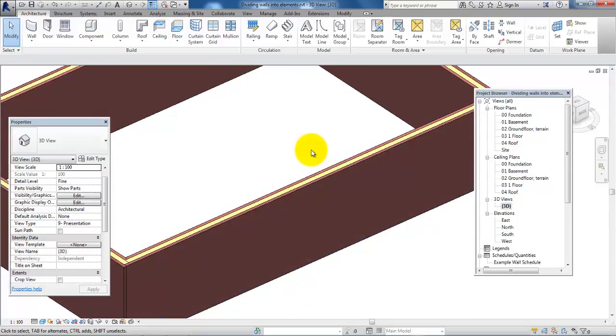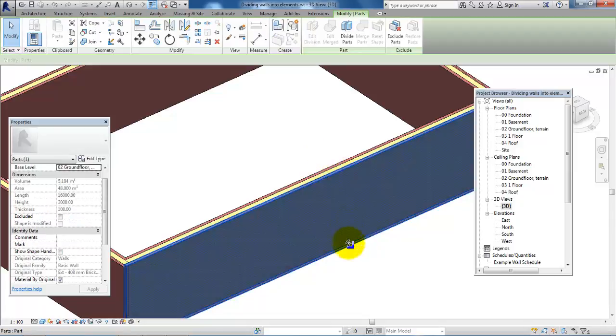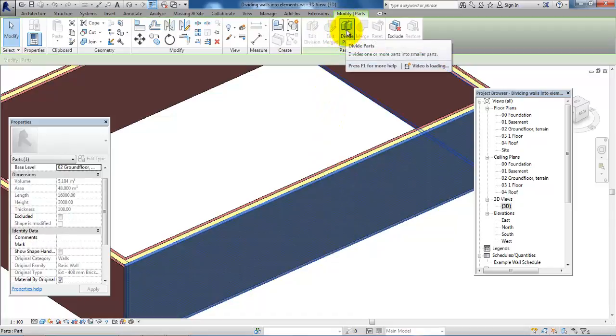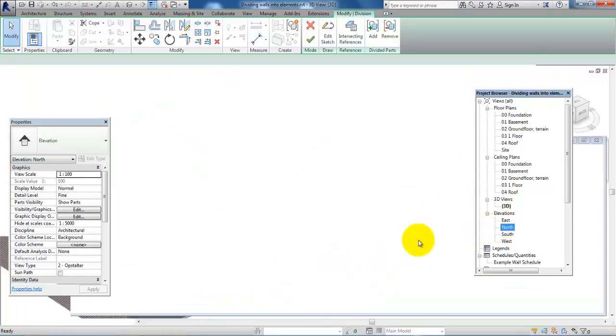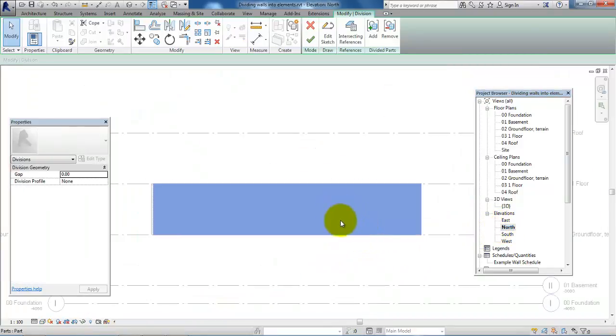I'll click on the outer leaf where we have the brick layer and I can select Divide Parts. If I just open the elevation view, it will be easier to modify it here.